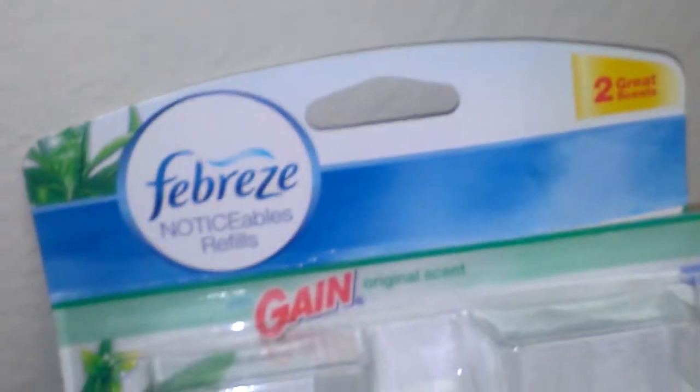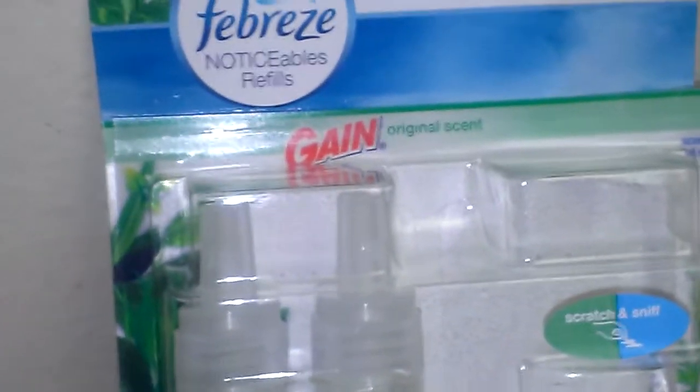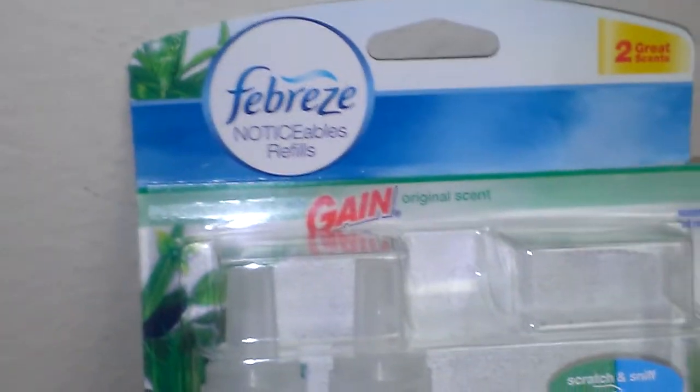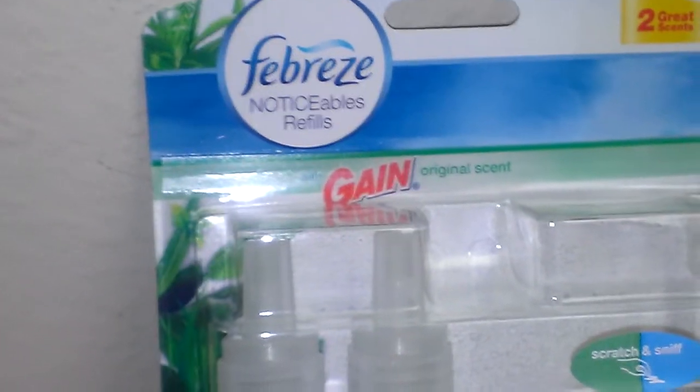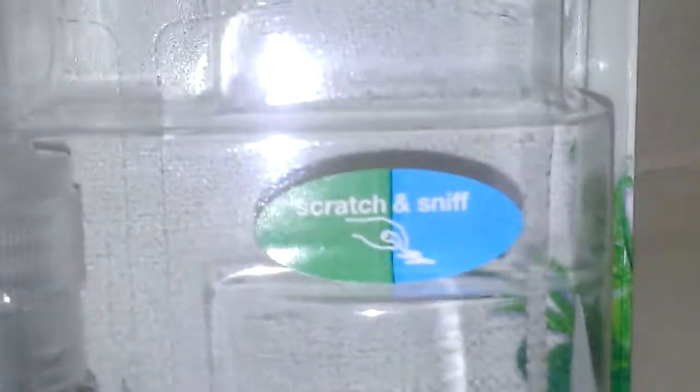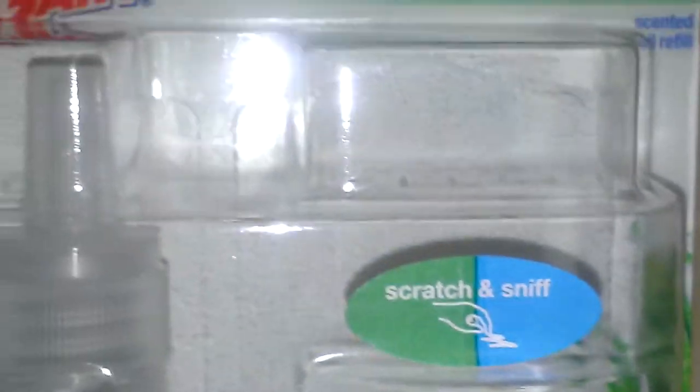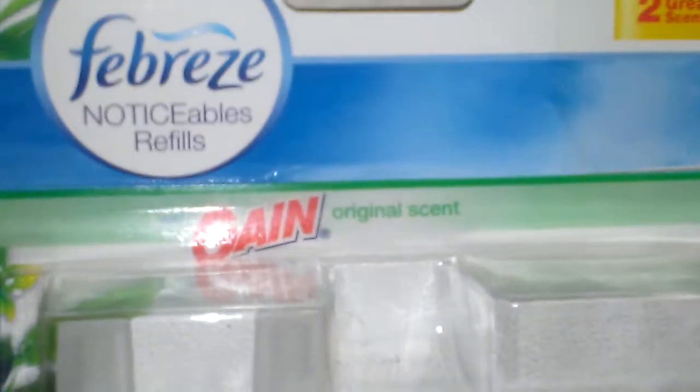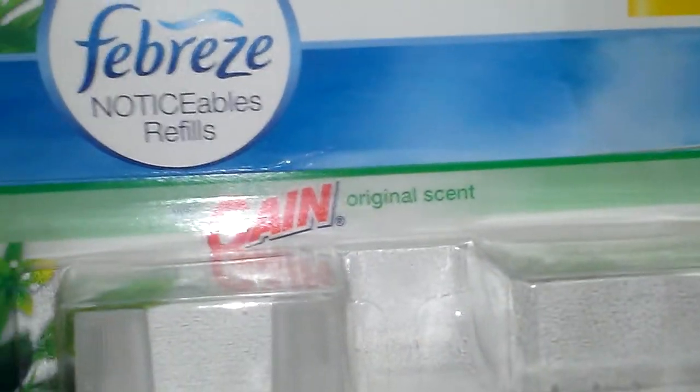But I really do recommend this to anybody who likes laundry fresh clean type scents. Definitely check this one out. You can scratch and sniff here which you can test in the store and decide what you want from there. But yeah this is an awesome scent.